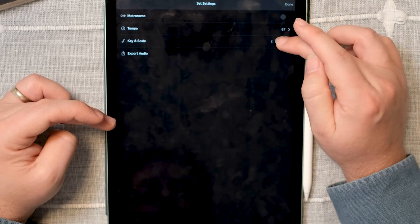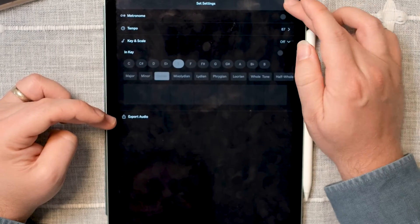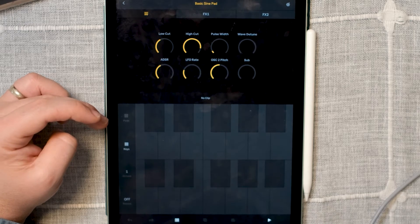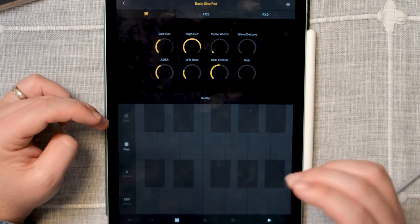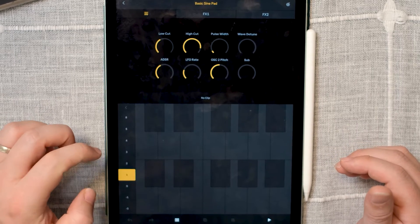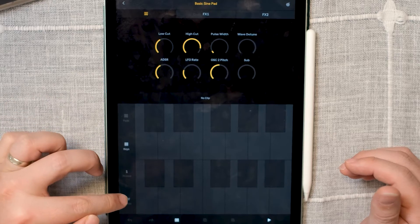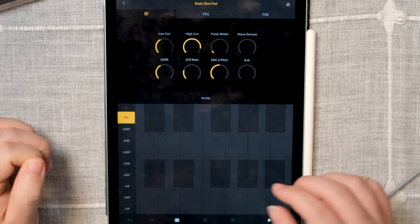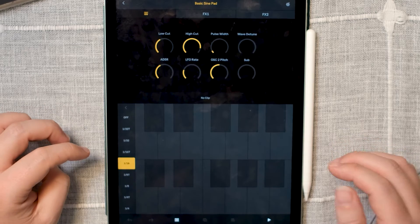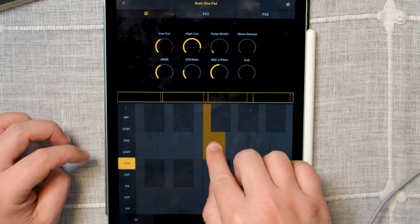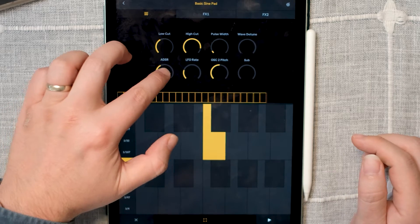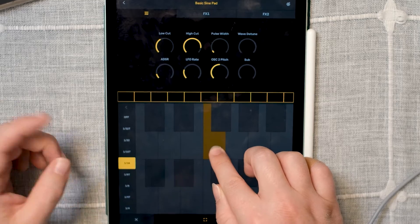But if you turn off the key and scale, it will look like a regular piano with white and black keys — or light gray and dark gray. Then you have the octave, where you choose your octave, and note repeat, where you can decide what value you want to repeat. Set it to a 16th and you'll hear it repeats.